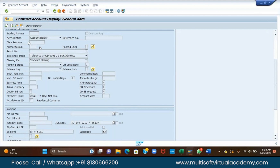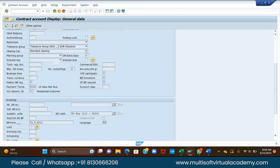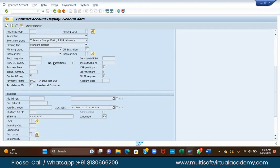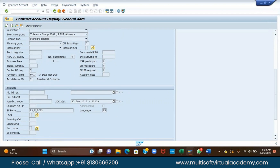In that case, we are using this tolerance group. The tolerance group is the group that defines when you are going to make the payment, what are your terms and conditions. If you are a residential customer, the company may give some benefit — that is decided by the tolerance group.